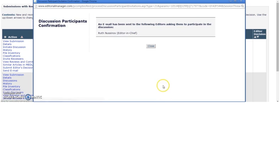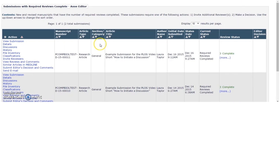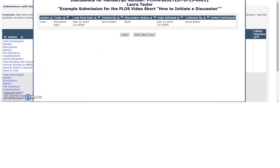You have now set up your discussion. You can access this again by selecting Discussions from the manuscript action links, then click View.